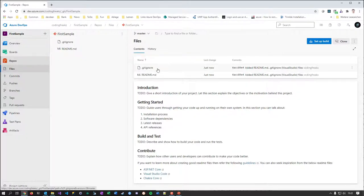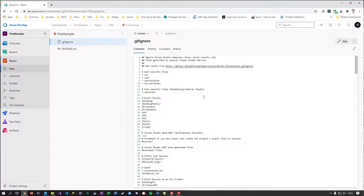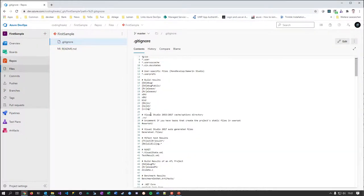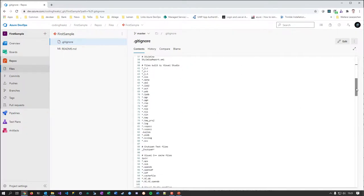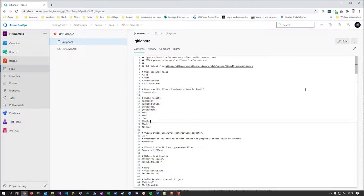Now you're presented with the only branch you have — master. You have one branch and you can see it brought in a README template, which is practical for beginners since it gives you a structure to follow. There's also the .gitignore file, which lists patterns, file names, and folder names that won't be included in source control — for example, build output folders from Visual Studio solutions won't be committed to the repository.